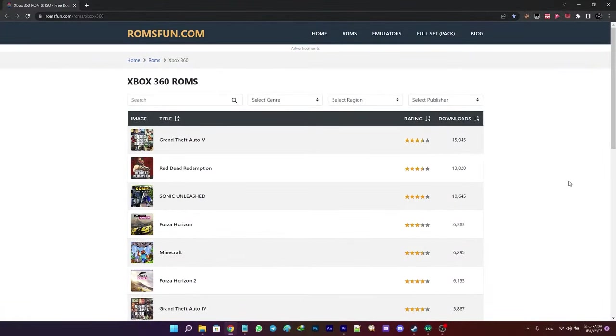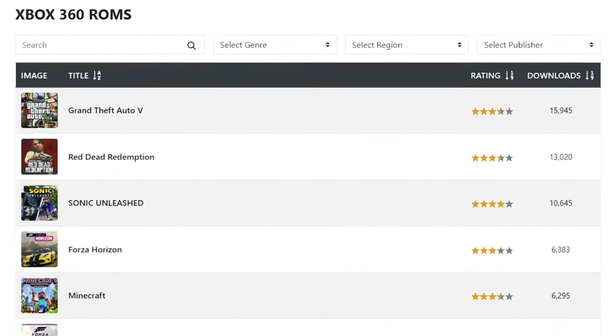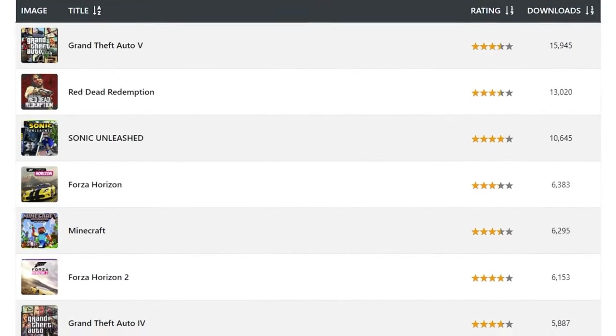For downloading Xbox 360 ROMs, ROMsFun is a great website. Keep in mind I do not condone piracy.